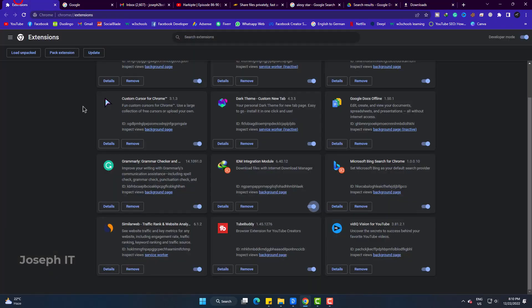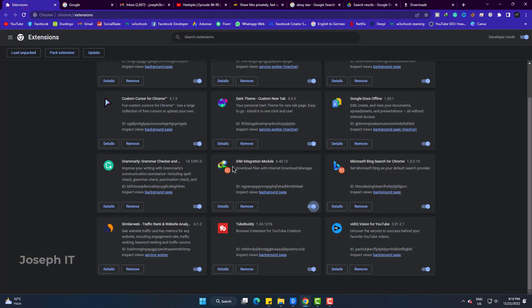But my IDM extension is still active and working for other sites. So, I'm just going to apply a simple trick.